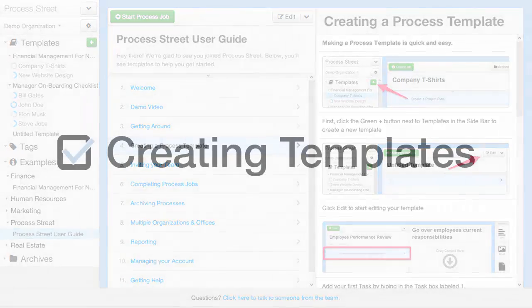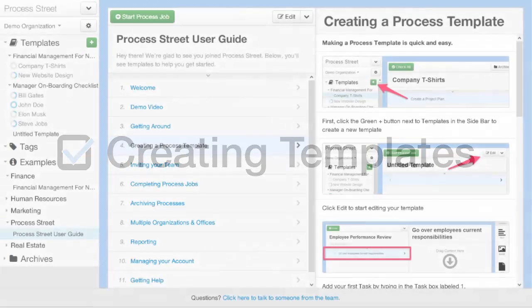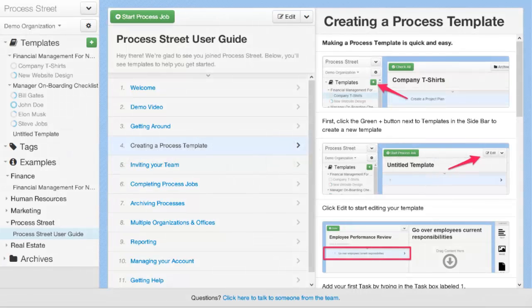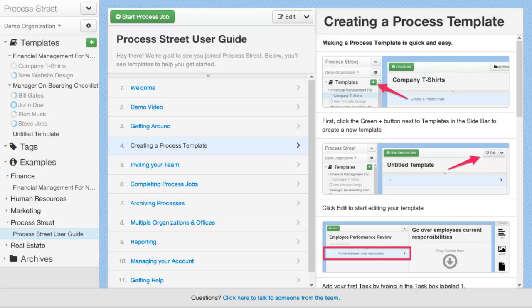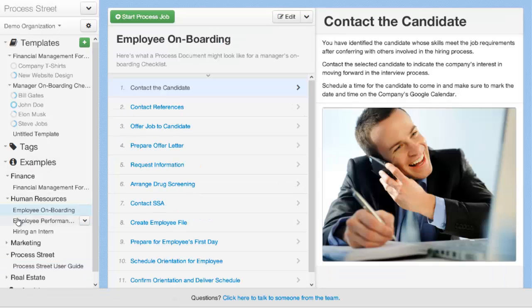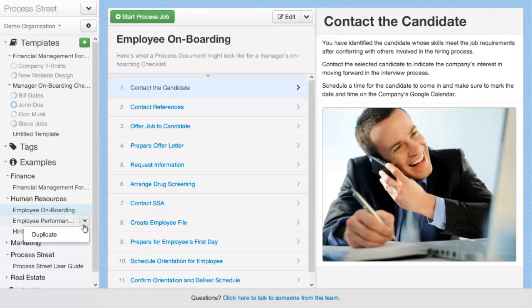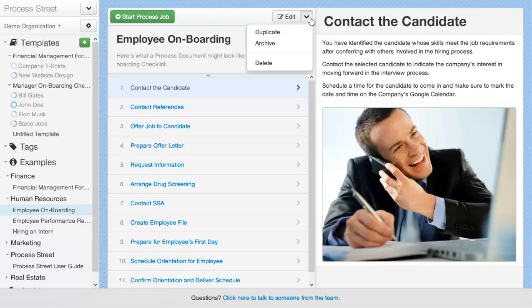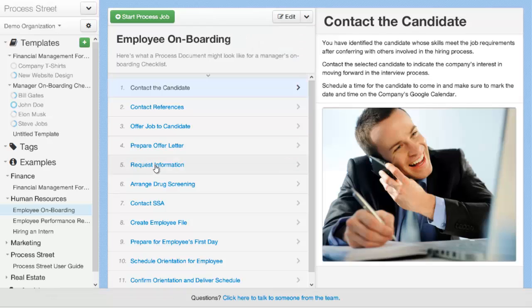The first step to using Process Street is creating your first process document. There are two ways that you can do this. You can either use one of our example documents from the example section and duplicate it. To do that, you'd come into the example section here, you'd find a process that you might want to duplicate, such as employee onboarding, and you can select the dropdown menu here and click duplicate. You can also access duplicate from the dropdown menu here. Once you've duplicated that process, you can edit it and modify it as you wish.